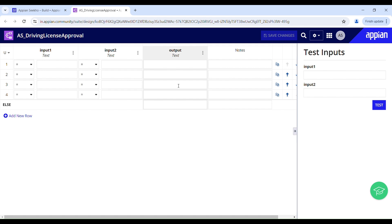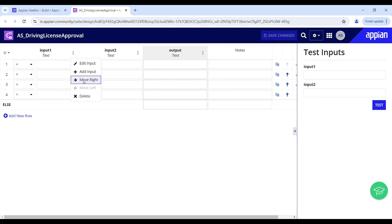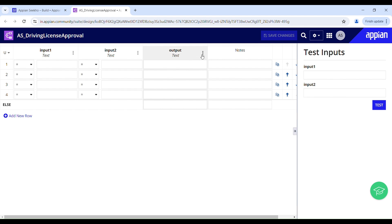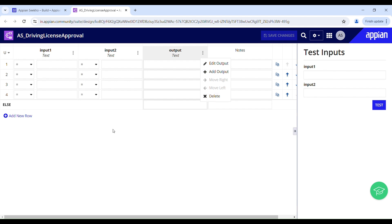Here we have two inputs. You can edit them if you want, add inputs of your own, move them left or right, and also delete them if not needed. The same goes for output — you can edit it, add outputs of your choice, and delete them. As there is only one output you cannot move it left or right, but if you add one more output you will be able to move it.